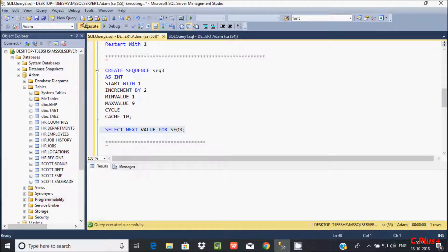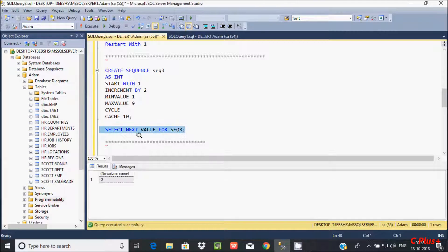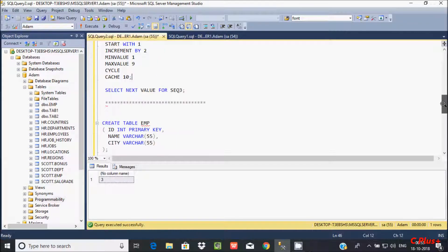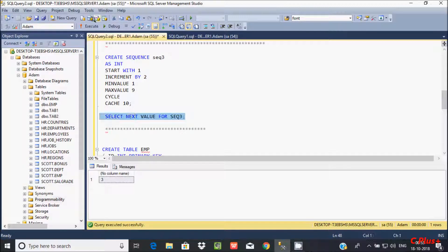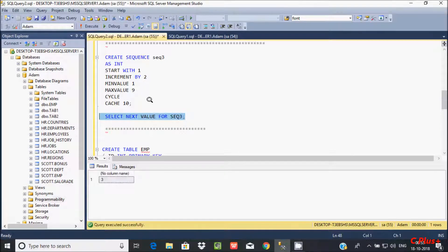So there are two things here: if you like to use the CYCLE format, so it will loop — it goes to the formation again. Now here after, I am going to create one table with EMP.